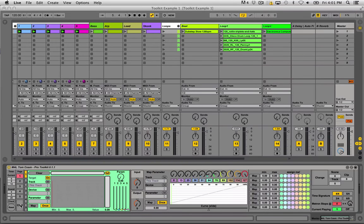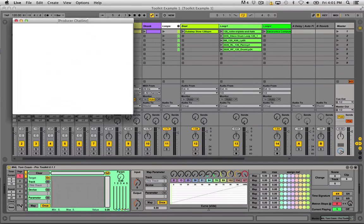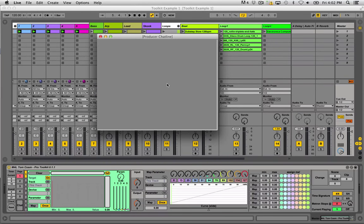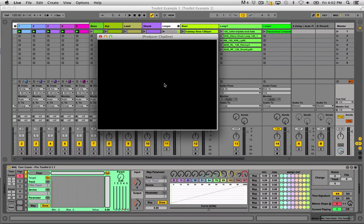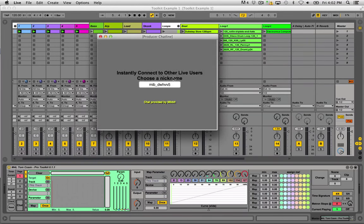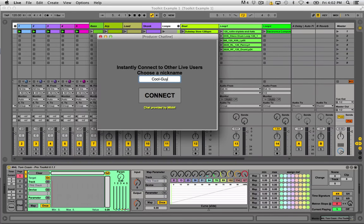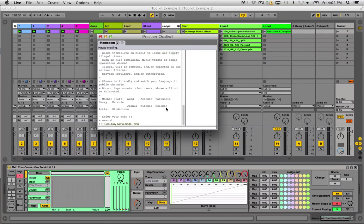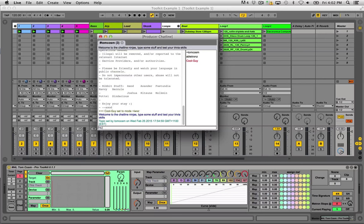The second one, which isn't in the tabs, is the Chat. If I click on it, it brings up a little box where we can enter a name — anything you like. I call myself 'cool guy'. Hit connect and anyone else who has this open on their computer, anywhere in the world, you'll be instantly connected to them. So I can be like, 'hey, how's it going?'